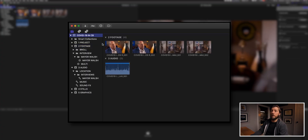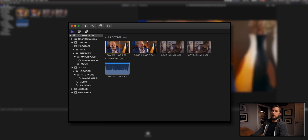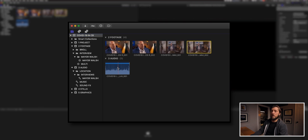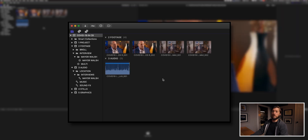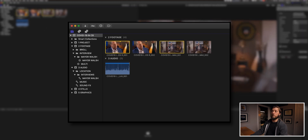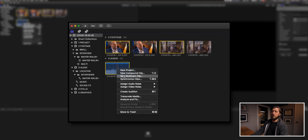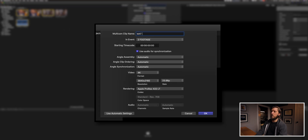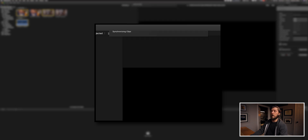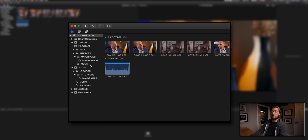Let's go ahead and take a look. I'm going to go to the library level so I can see all of the media — we have two takes for this interview on both cameras and then one long run of audio from the lav. To make the multicam, I'm going to select the first take from the EOS-R, the first take from the C300 Mark II, and the audio from the lav. I'll right-click and choose New Multicam Clip and call this 'Matt Walsh multi.' I double-check all the settings, hit OK, and it very quickly makes that multicam.